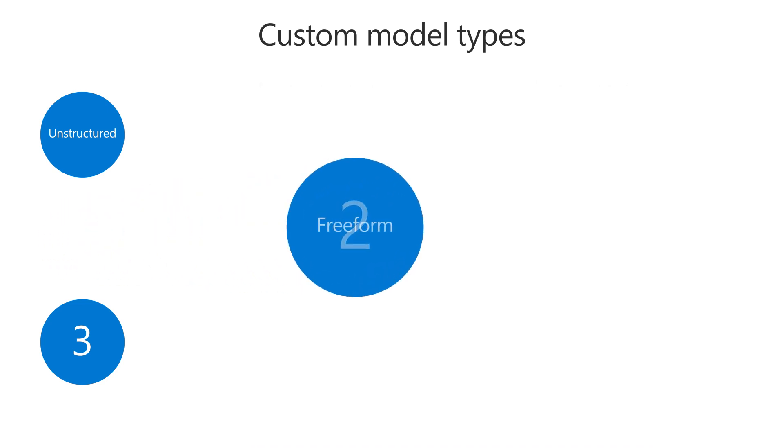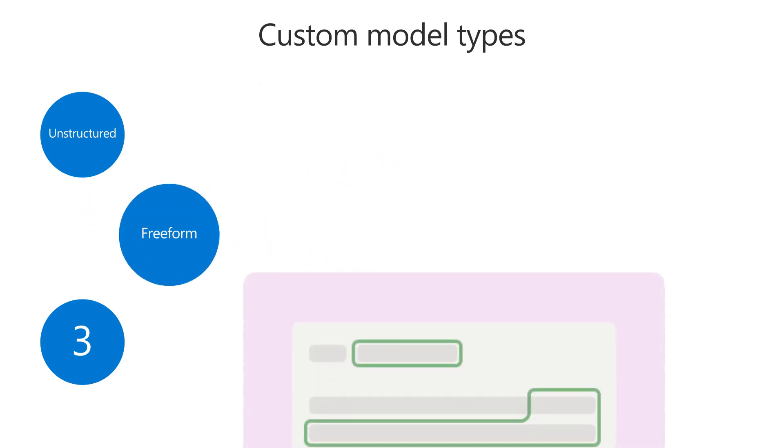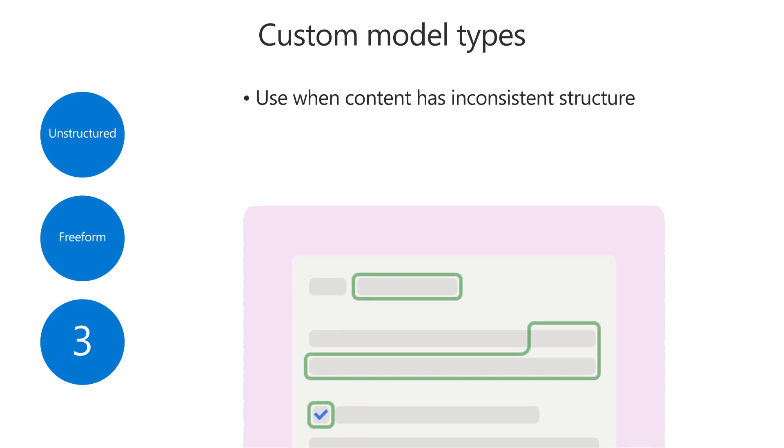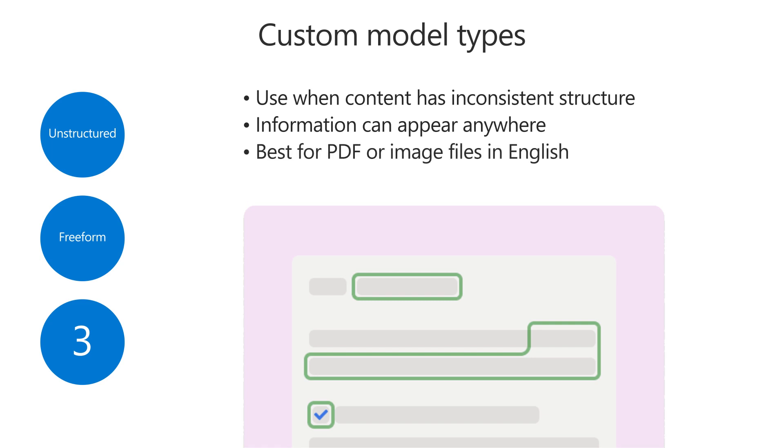Use a free-form document processing custom model if you need to process unstructured documents where the content doesn't have a consistent structure and the information you need to extract can appear anywhere in the file. This model is the best option for PDF or image files in English.